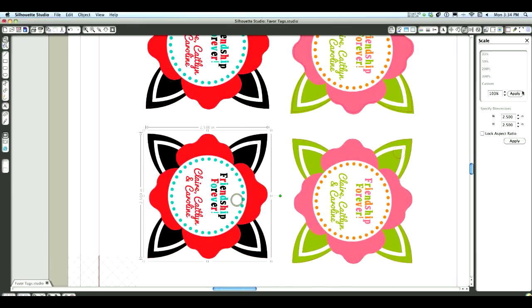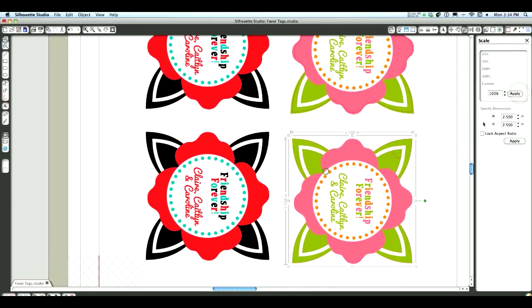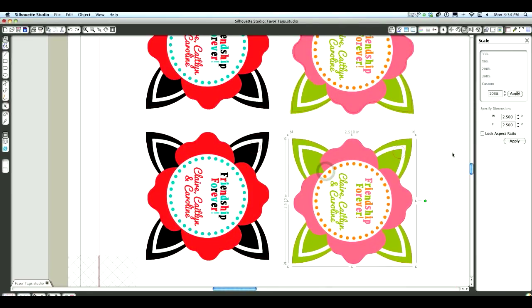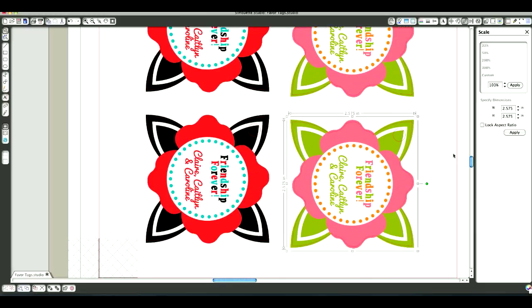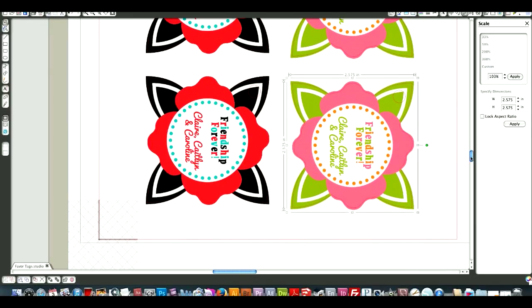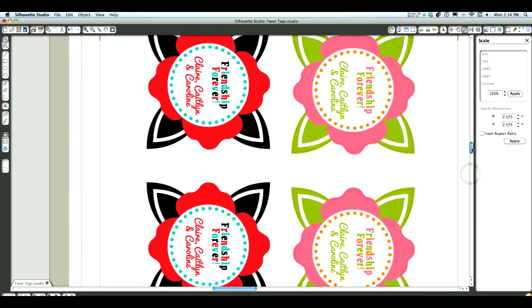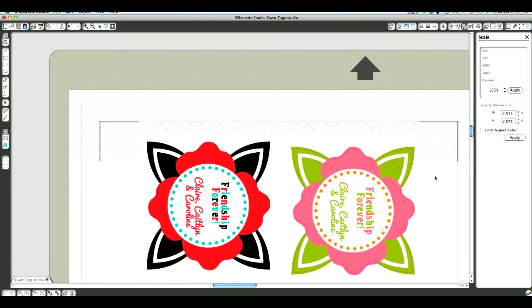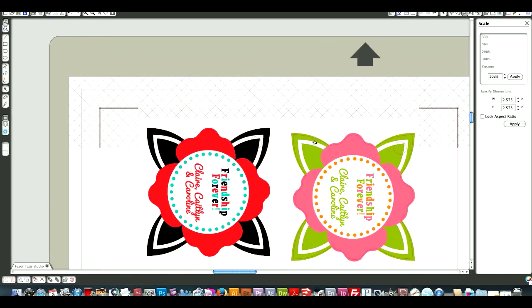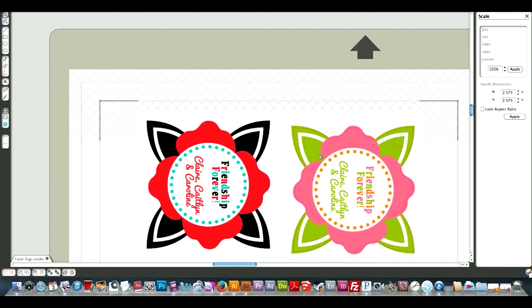And just something to kind of keep in mind, not all our printers are 100% accurate, that's why they do have those bleed features. But our cut lines are going to be super accurate.